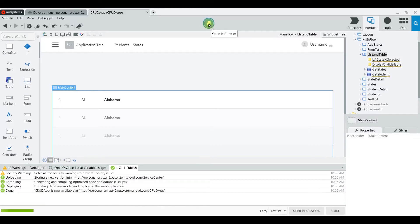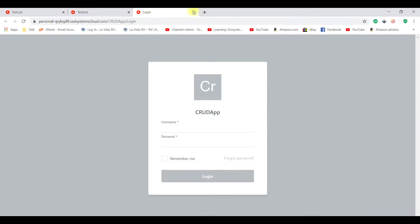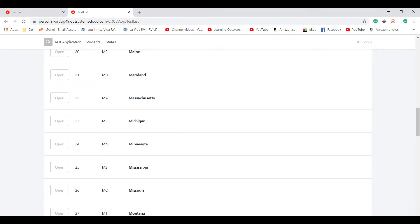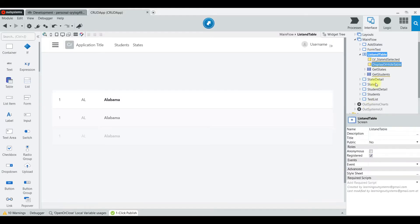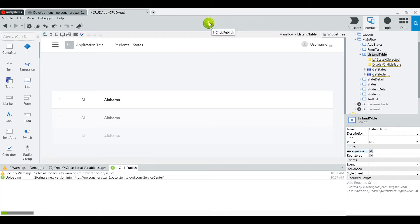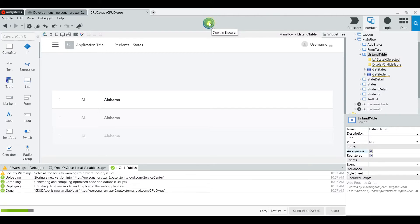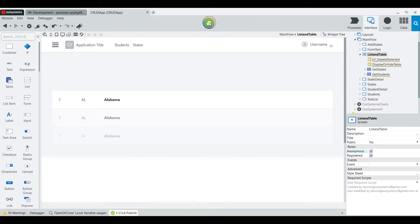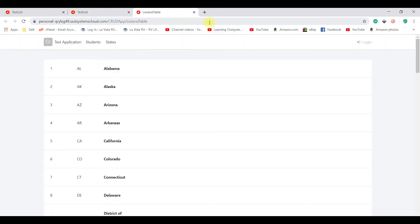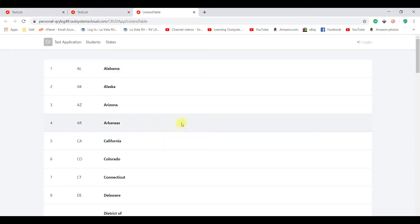There should be no errors at this point — it's usually good to run it and make sure everything works. We hit the anonymous access issue, so we set anonymous access to yes. It should compile without an issue.